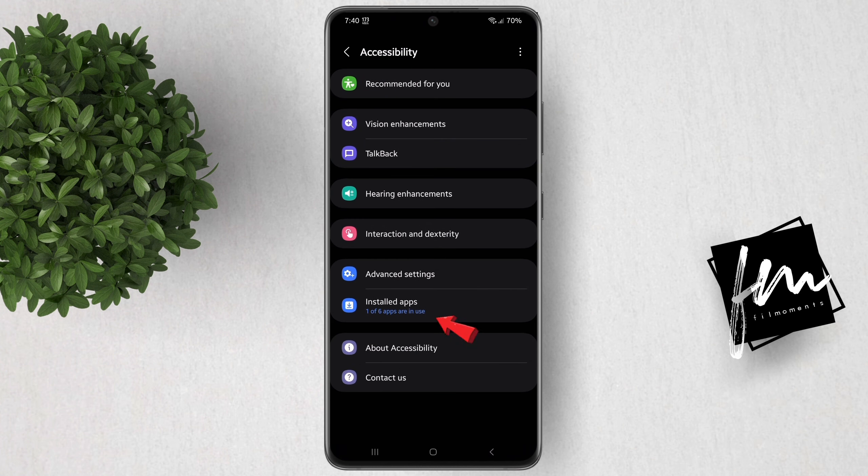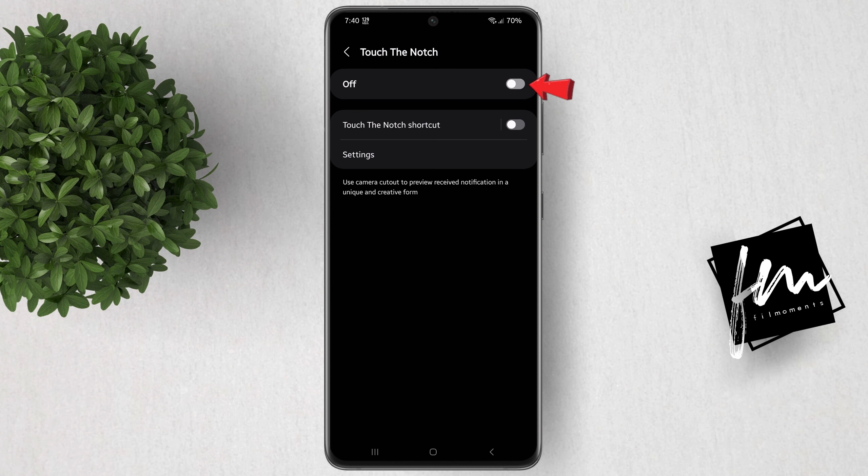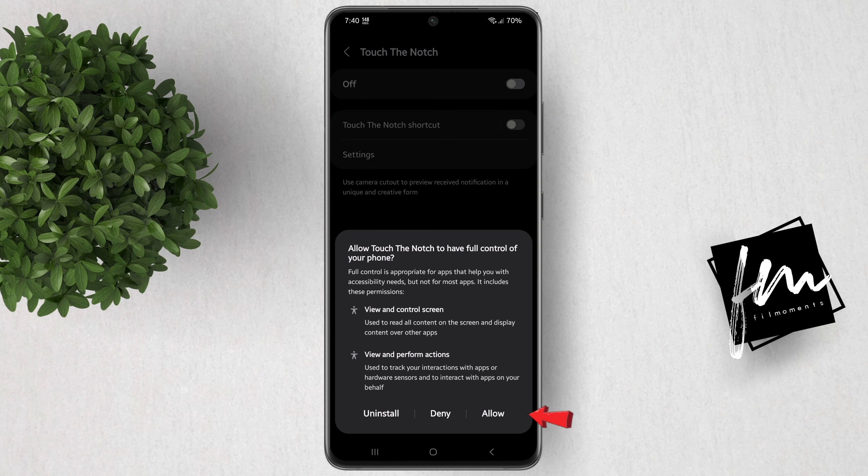Go to Install the Apps. Tap on Detach the Nudge, then turn this toggle on. Click Allow.